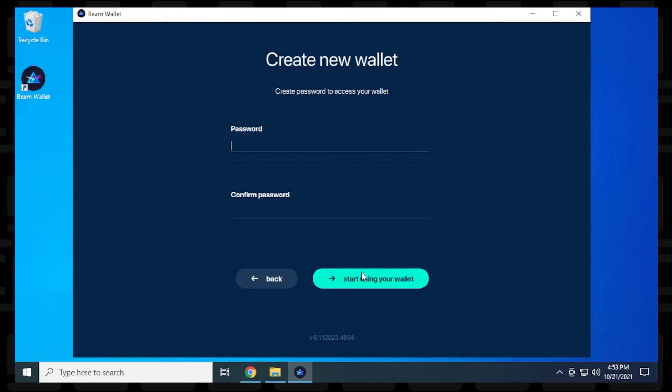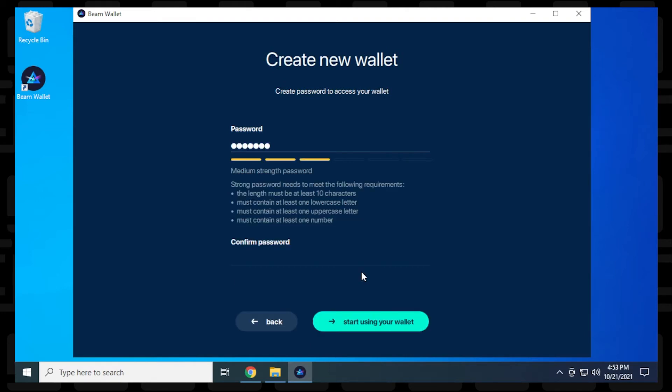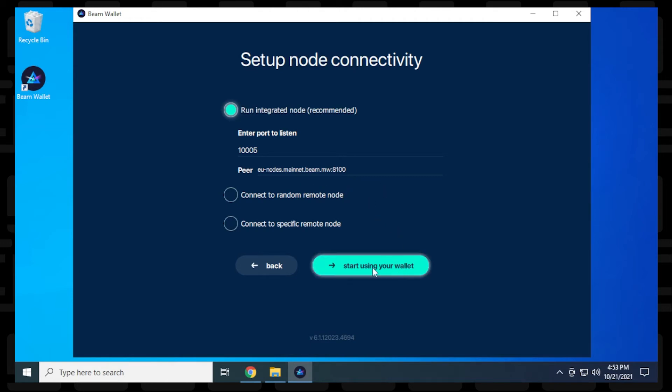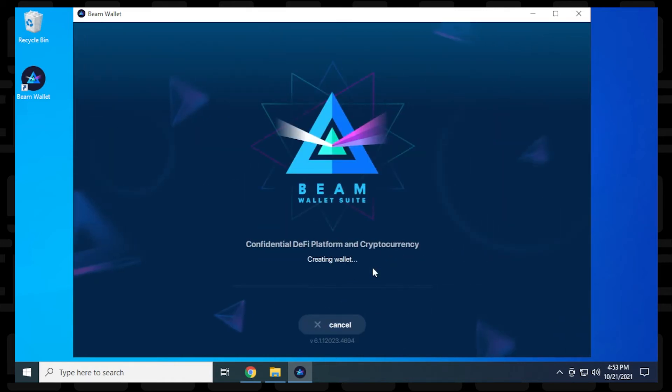Now you want to put in a password. So go ahead and type one in right now. Want to make sure that it's alphanumeric. So I have it in there twice. And then we'll click on start using wallet. Now that it's setting up a node, it wants to set up the listening port. So you can leave it as default. I recommend leaving as default unless you have a reason to change it, then you can go ahead and specify that. Once you have it completed, you can click on start using wallet.